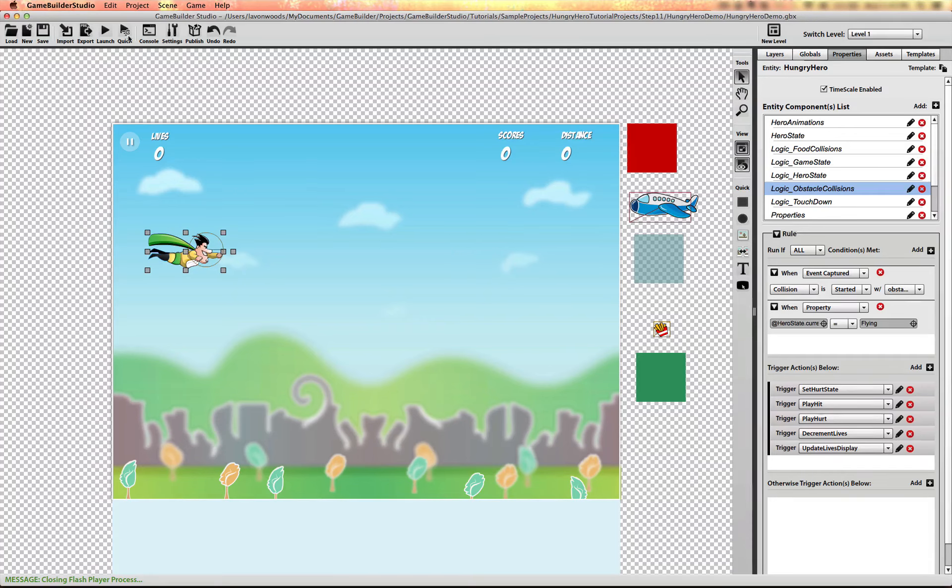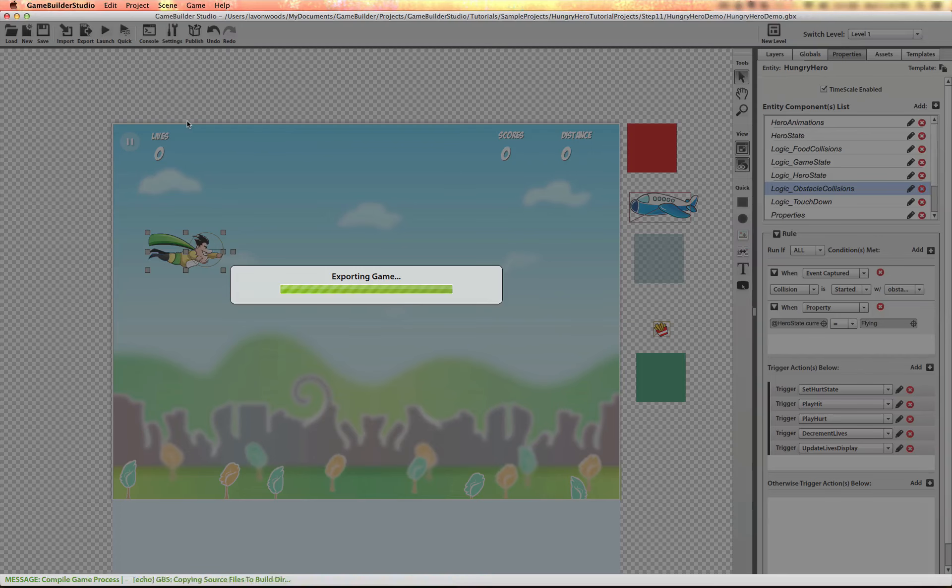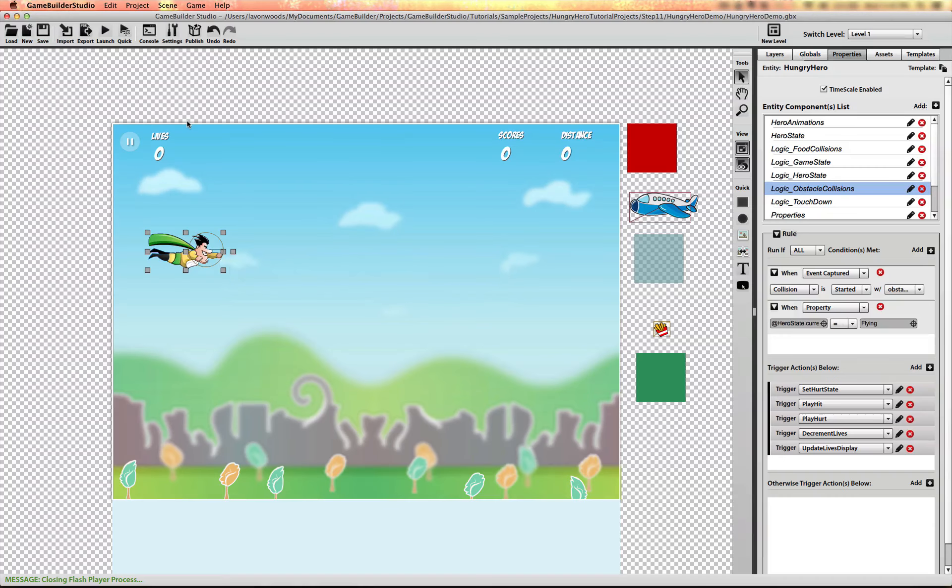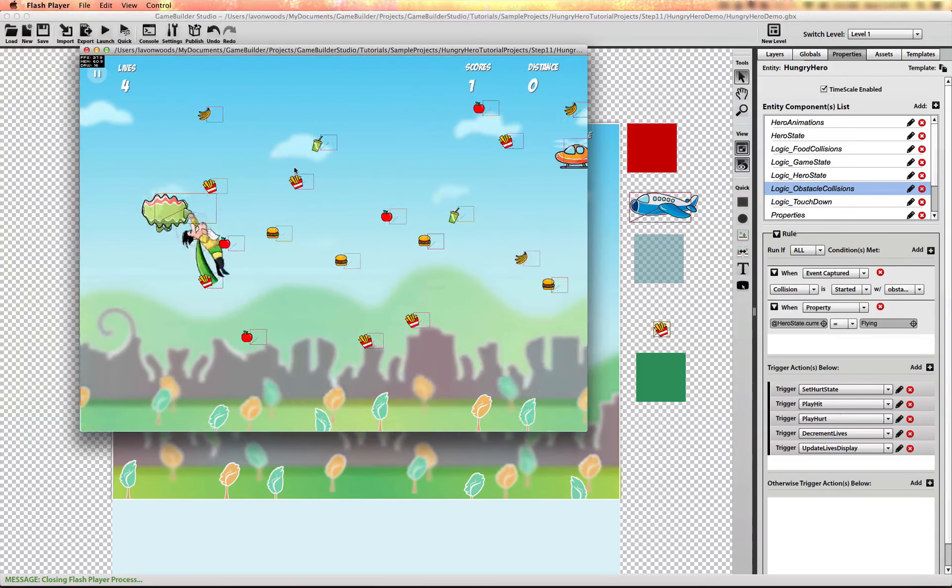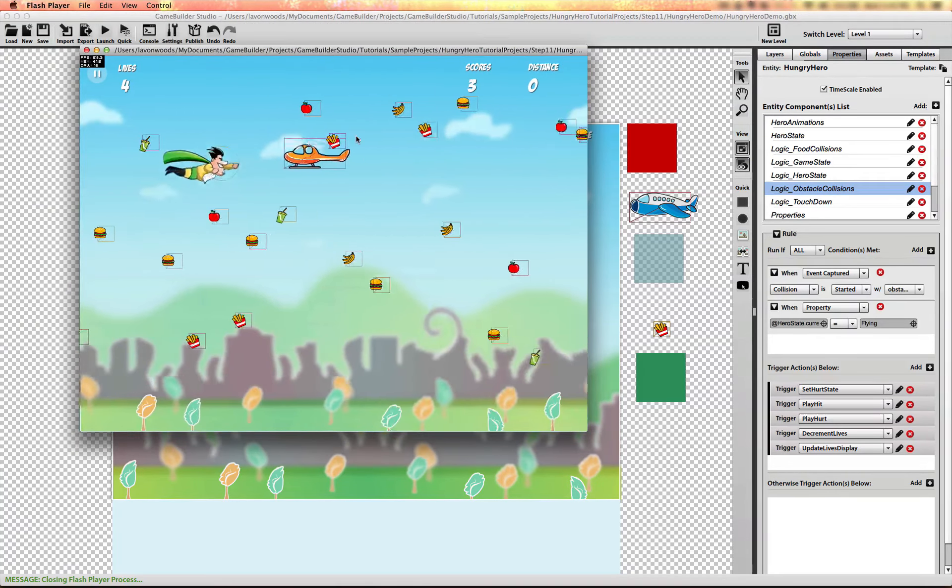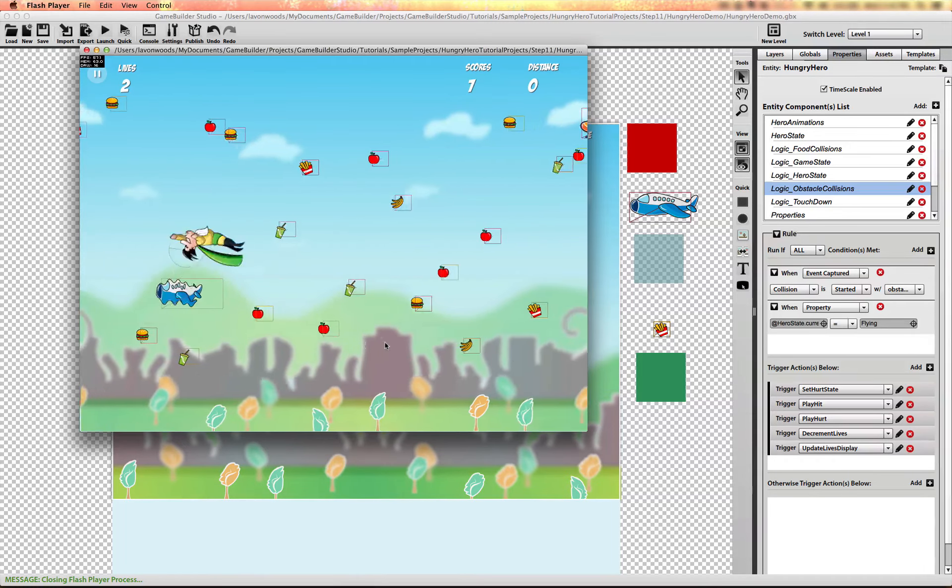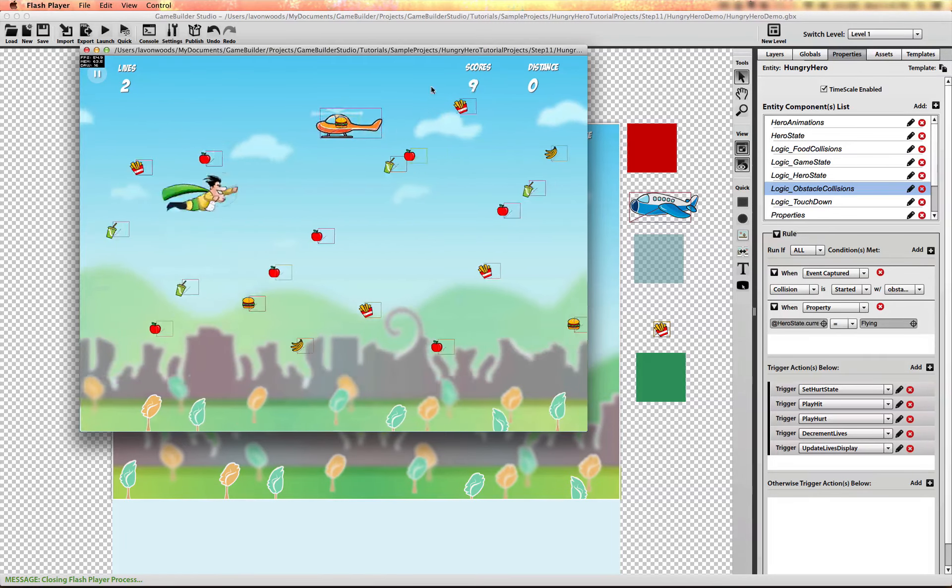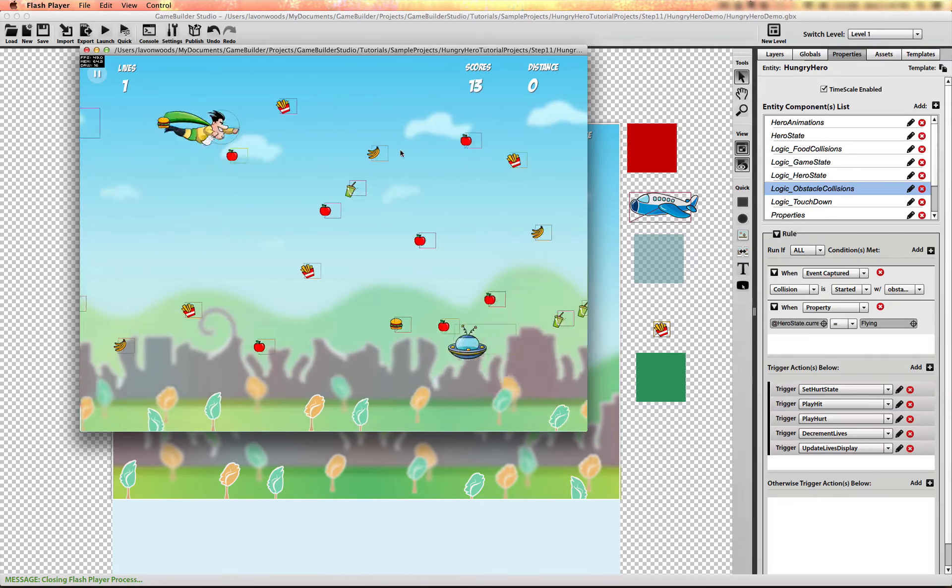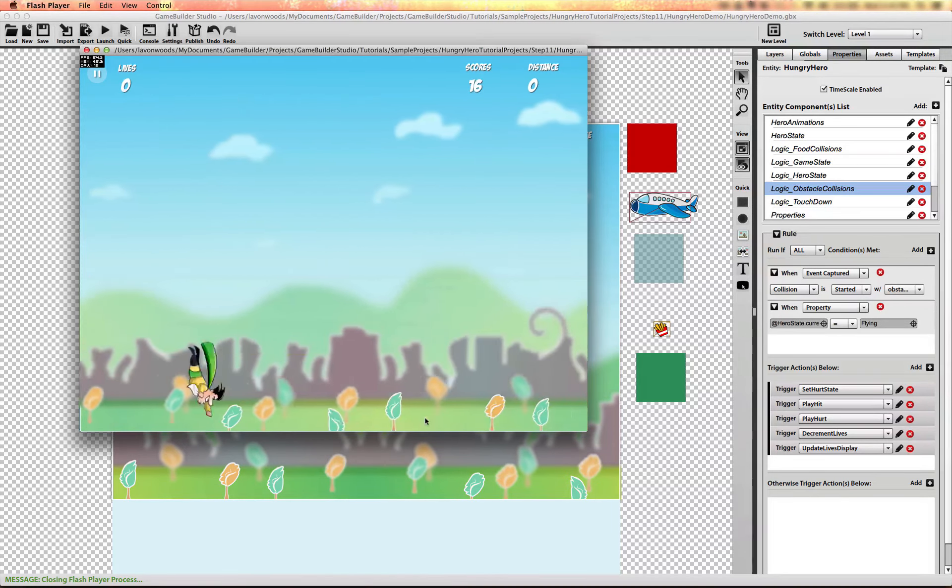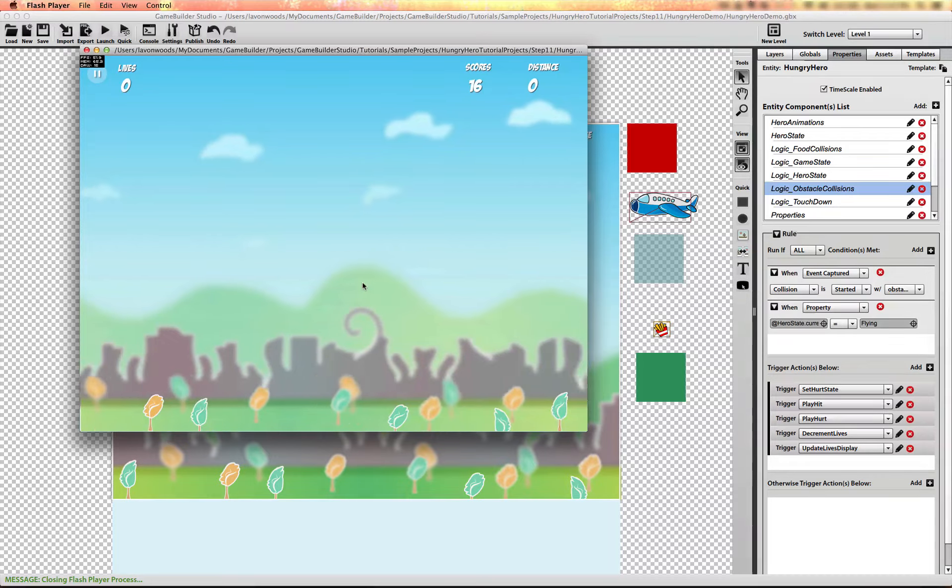Now if I run this, I should also after a while see the character fall all the way off screen once it runs out of lives. There we go. Game over.